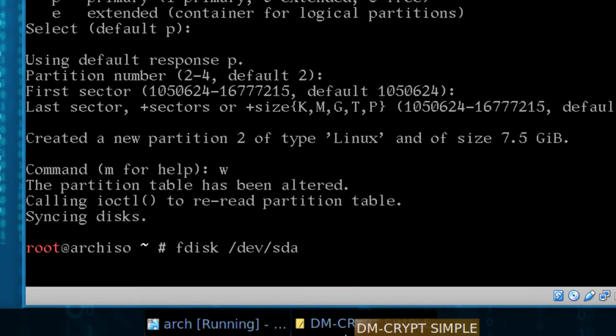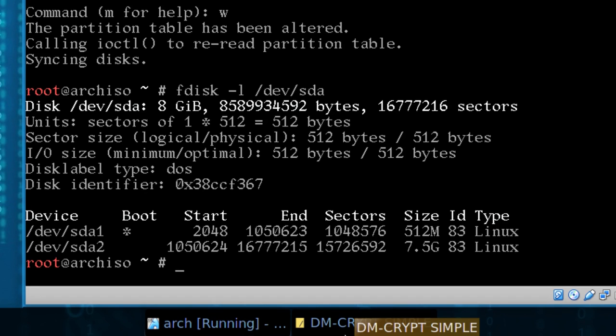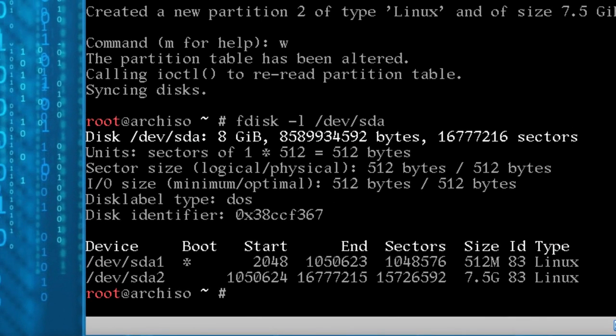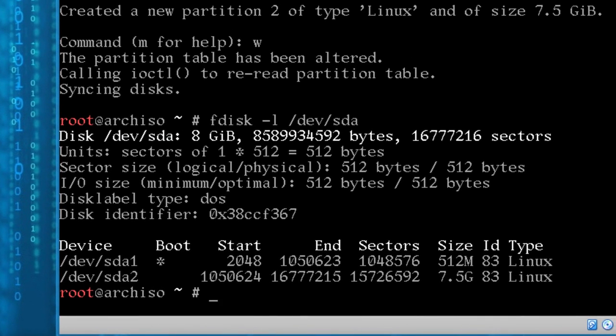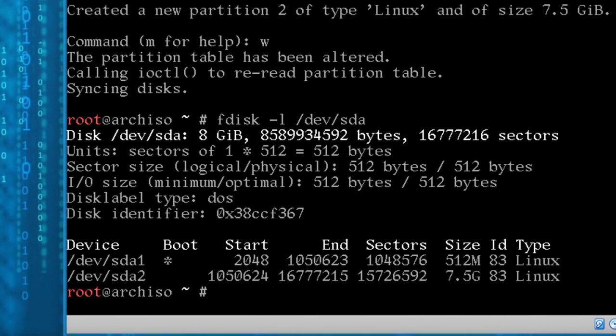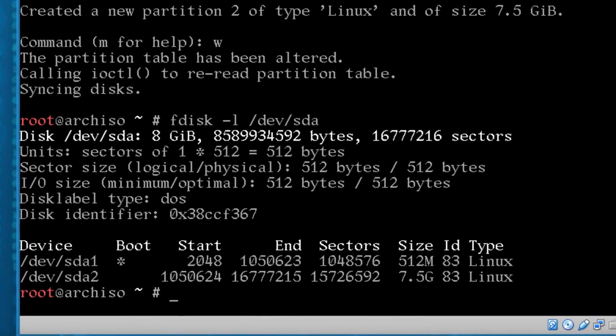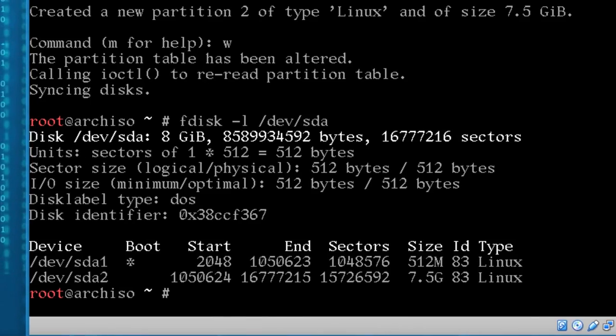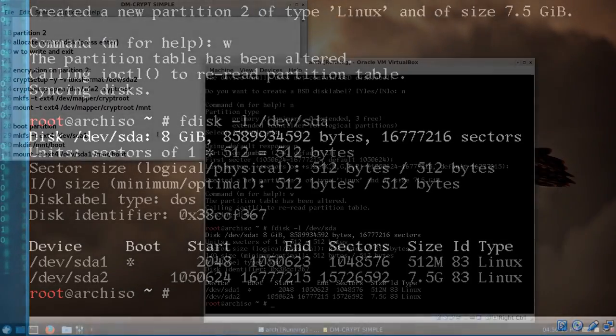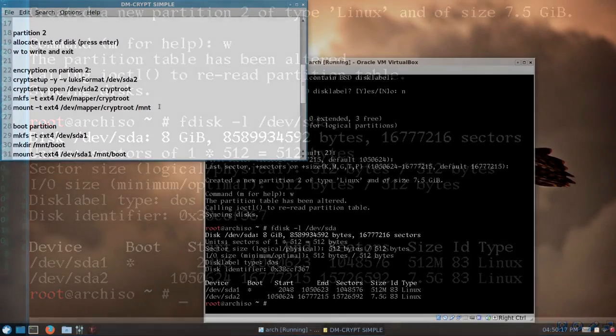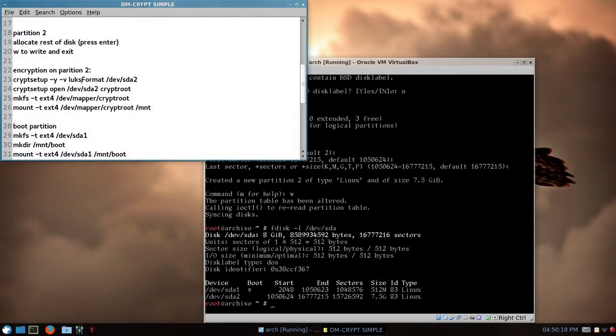So if we do an fdisk dash L, you see sda1 is our boot, and sda2 is the root where we're going to encrypt the file system.